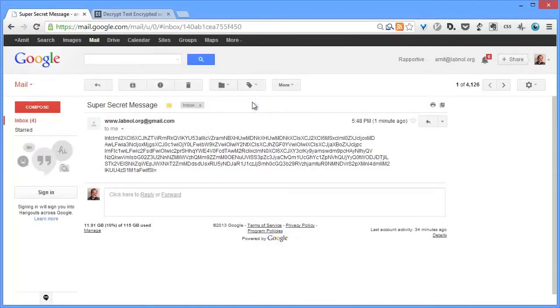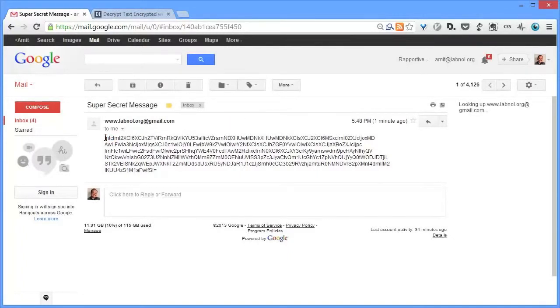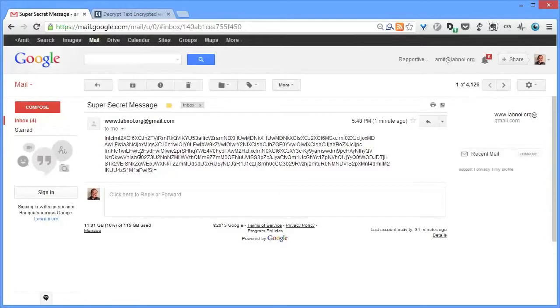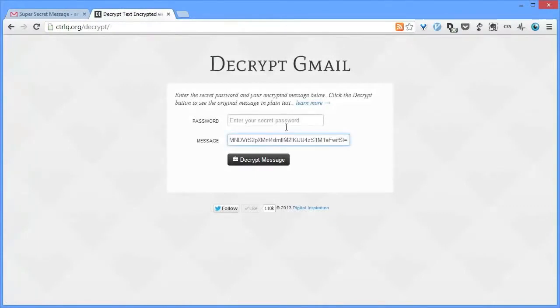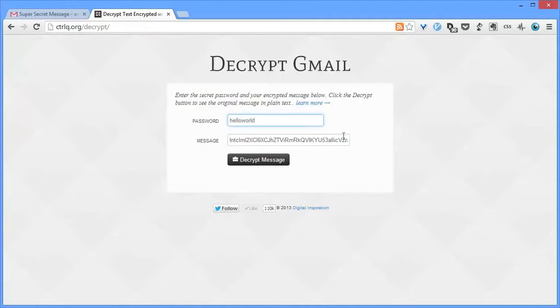Now obviously these characters make no sense, so what he or she has to do is copy the text of this entire email message and put it into the decrypt program. Now you can find a link to this decrypt program in the show notes. Now put the message in the message field and also the password that was originally used to encrypt this message. Now once you have put both these values, just hit the decrypt button and the original message will show up on your screen instantly.